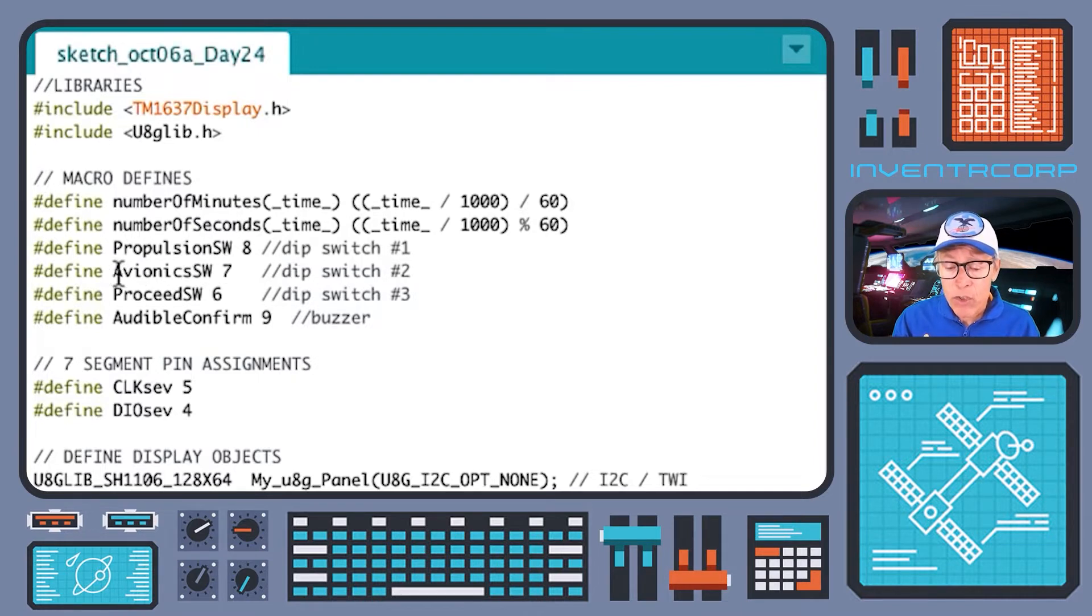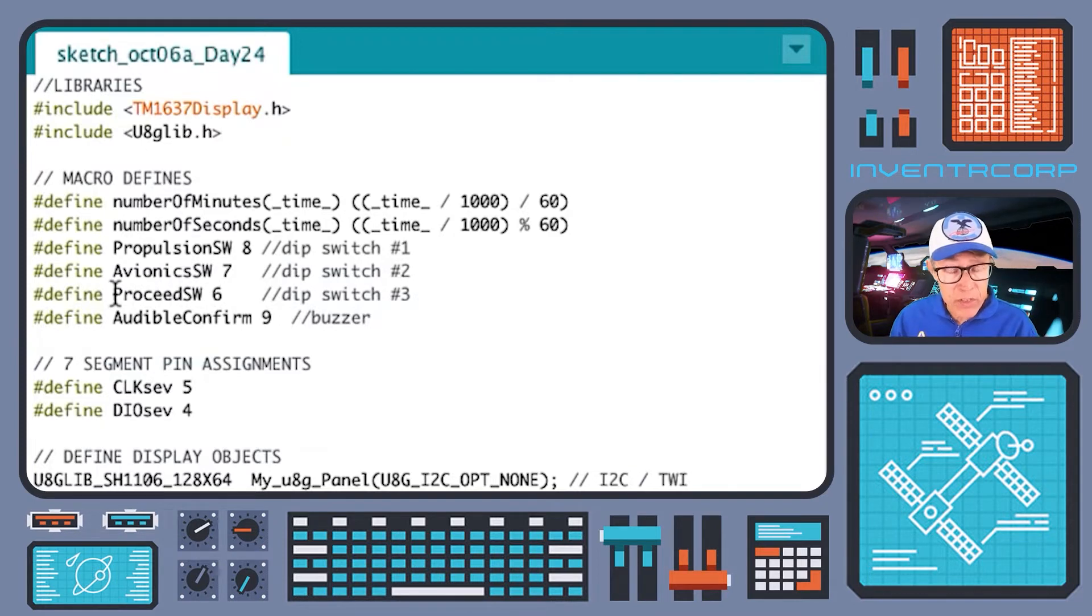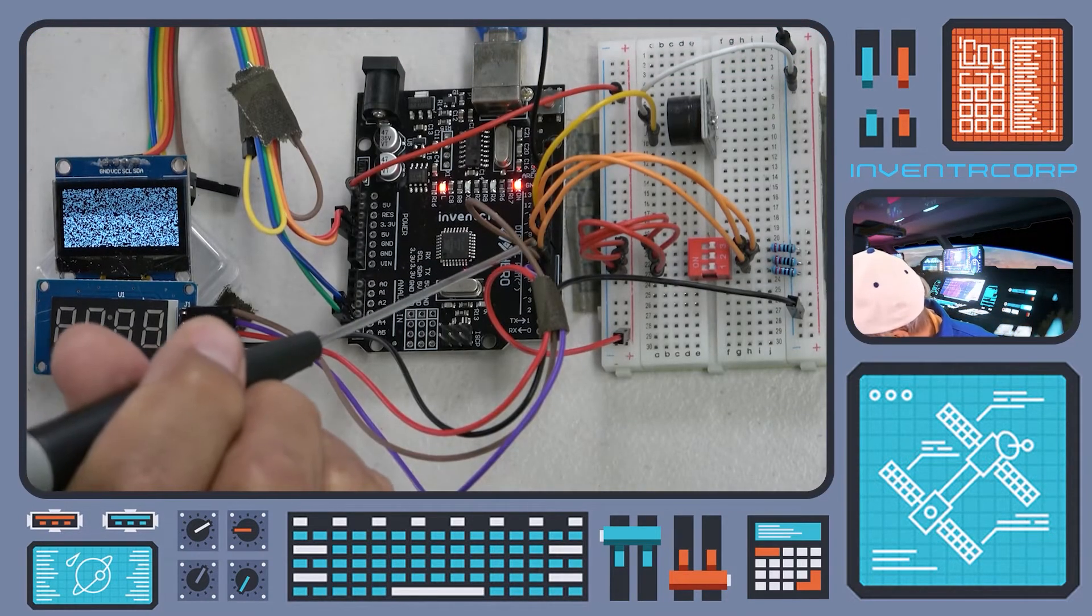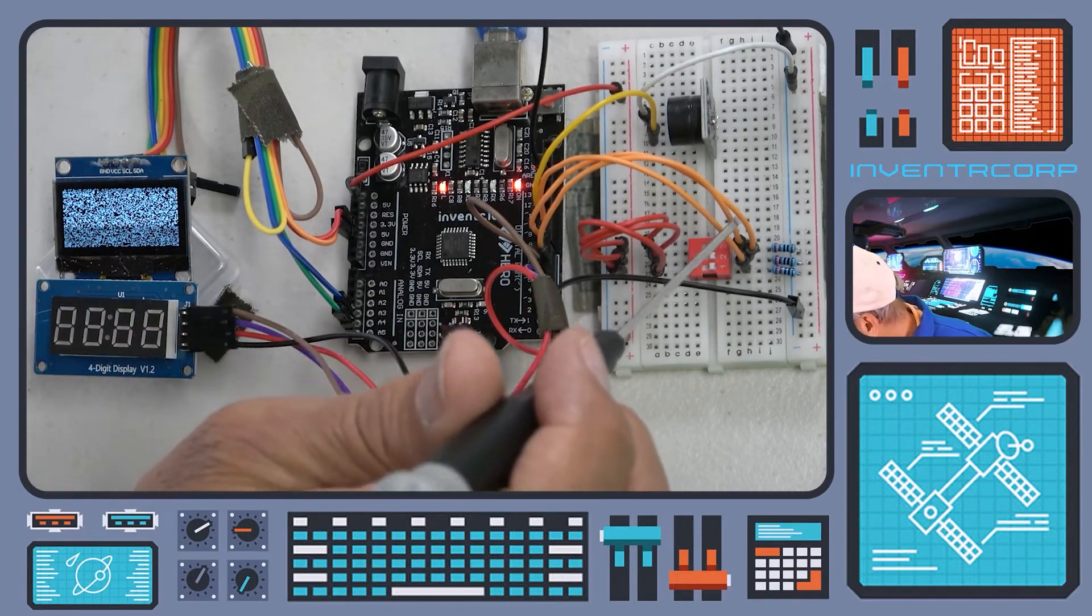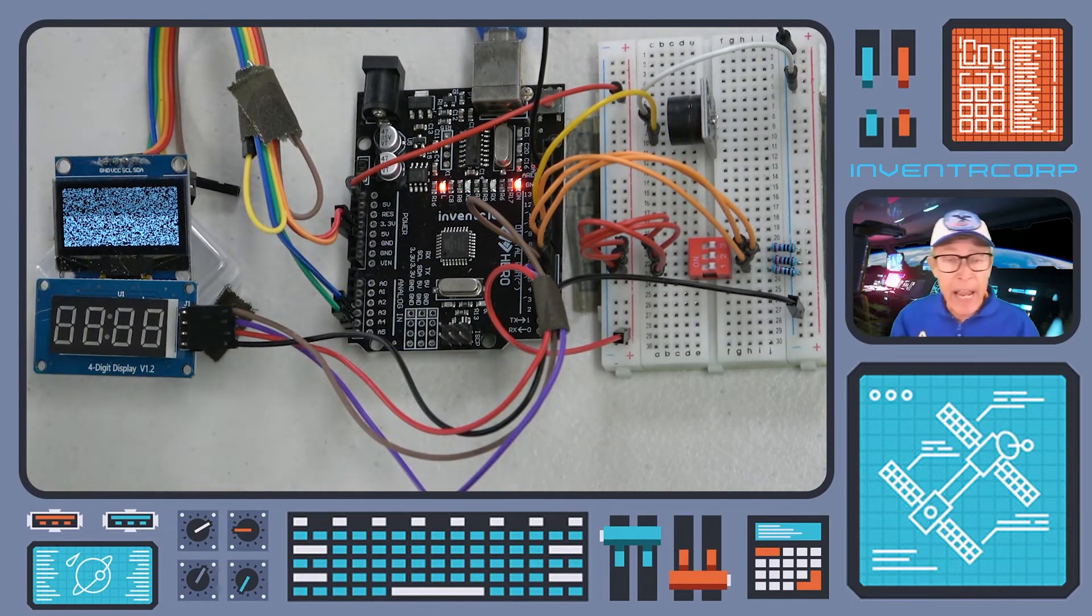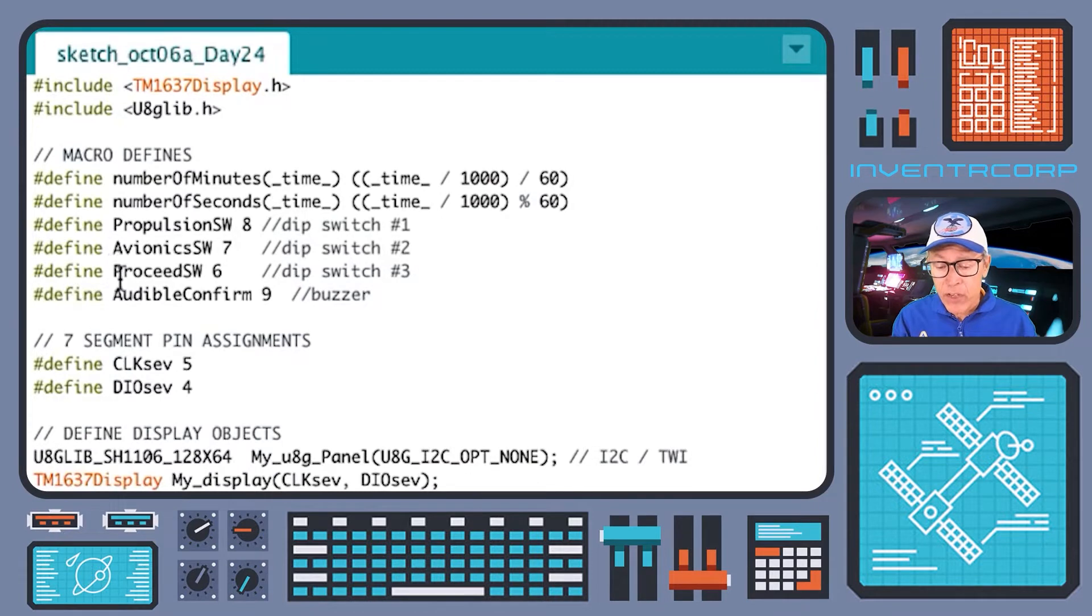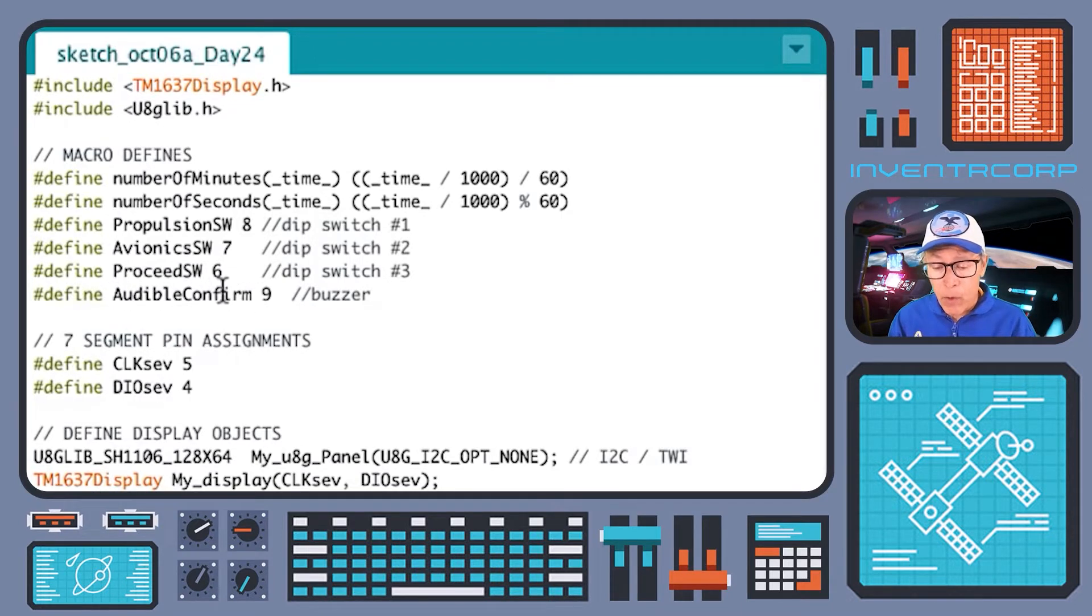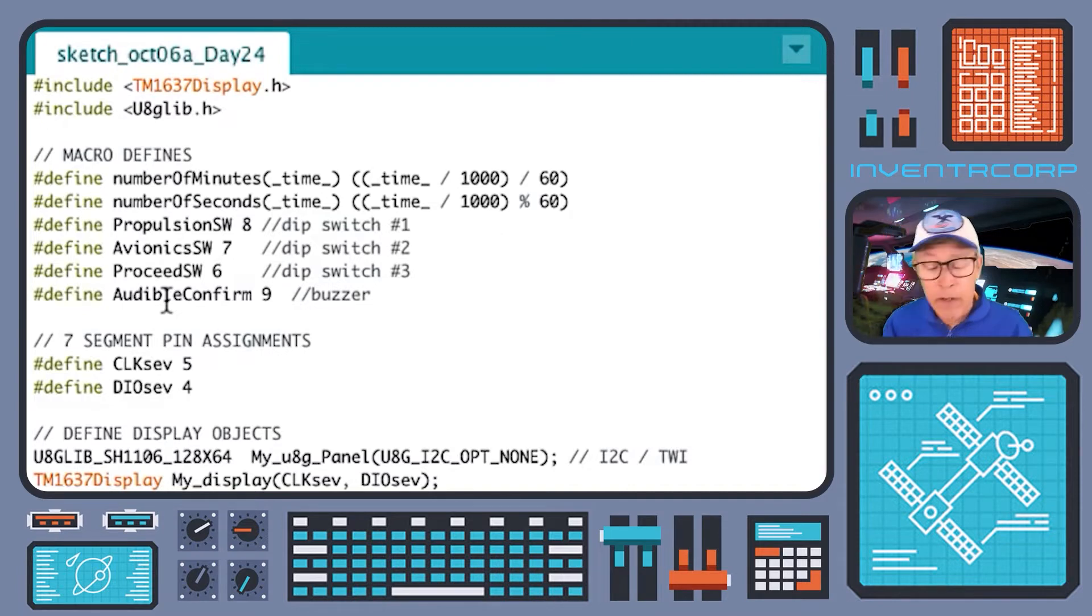We've defined some pin numbers. Hopefully in accordance with the way that we wired it up on the hero, we've got pin 8 corresponding to the propulsion switch, pin 7 corresponding to the avionics switch, and pin 6 corresponding to the final okay proceed switch. We have one more pin definition here and this is the pin which is providing the signal to our audio buzzer, so pin 9 corresponds to this variable audible confirm.